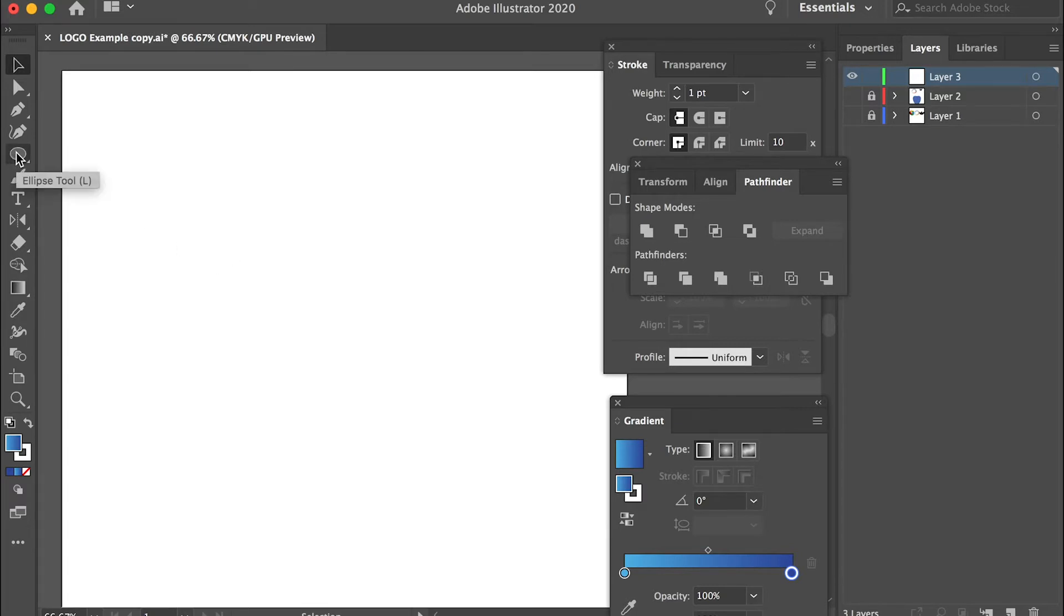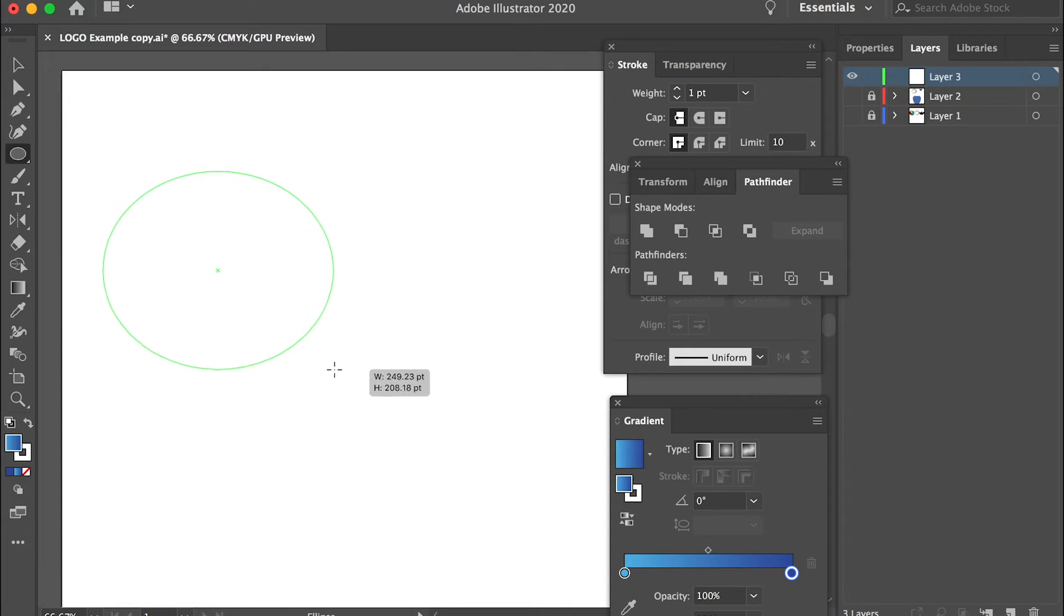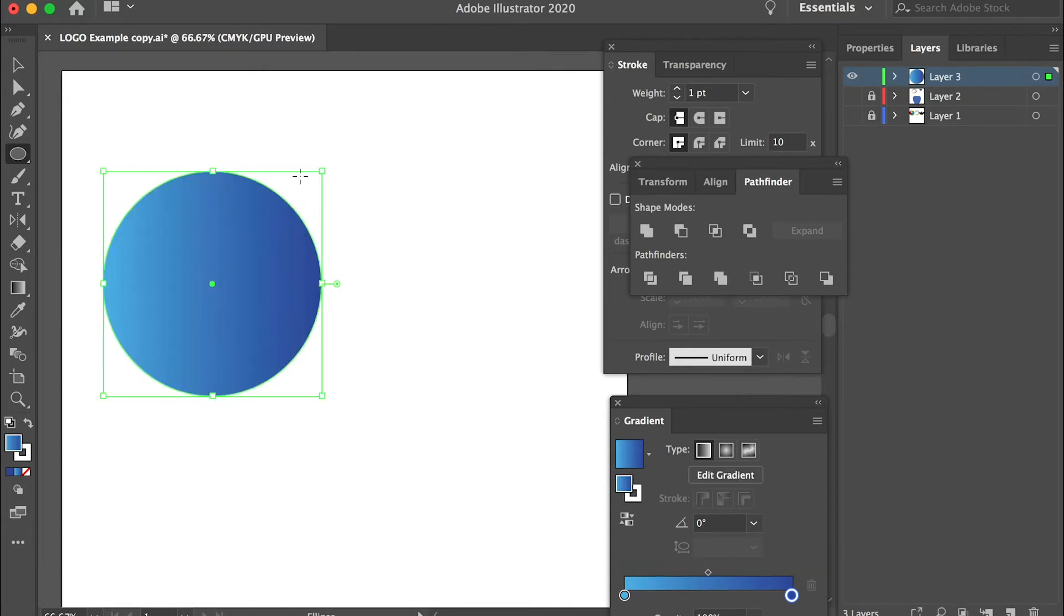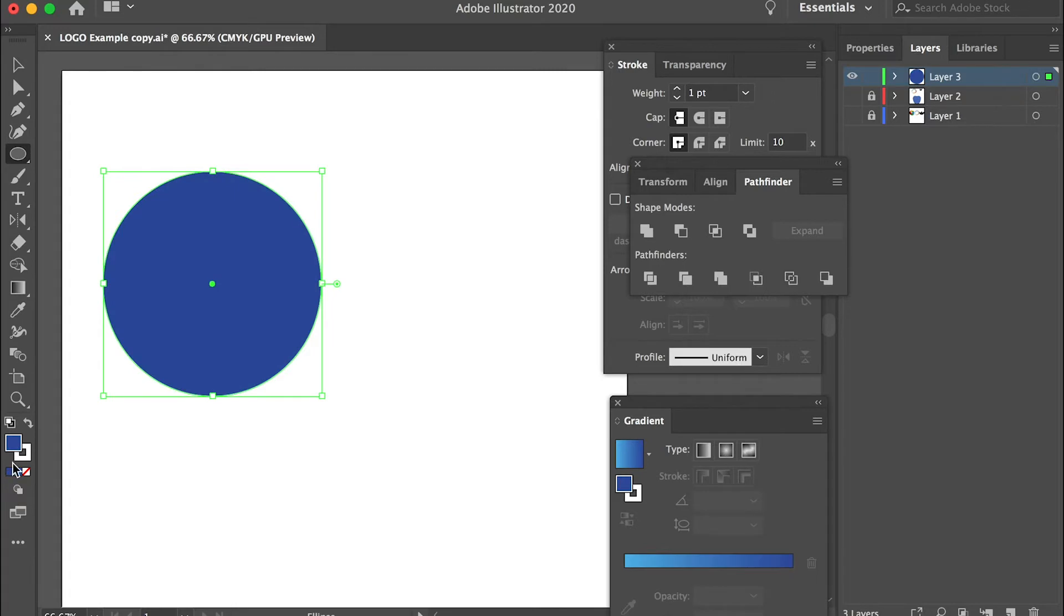So let's start with the Ellipse tool and draw a circle and hold the shift key so you can keep it as a rounded shape. For the fill color by default let's keep it as blue and then switch to the selection tool.